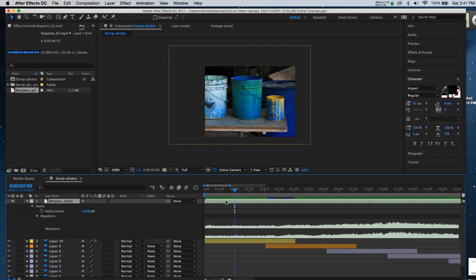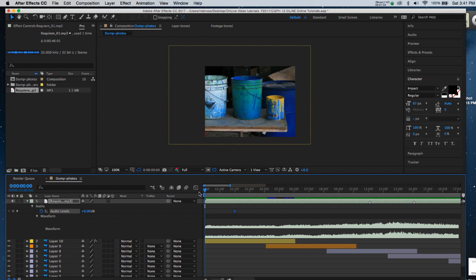So I've got my playback head where I would like a key frame to be when it comes in to full volume at 0.00 decibels. I'm going to put my playback head back at the beginning of my movie.